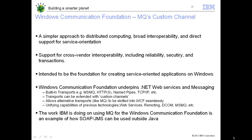Slide 17 covers MQ's custom channel for Windows Communication Foundation. WCF provides a service-oriented architecture on Windows platform to provide broad interoperability, reliability, security, and transactions, allowing you to build SOA-type applications. IBM's work using MQ with WCF is an example of how SOAP over JMS can be used outside Java. MQ's custom channel for WCF is layered on top of XMS, which provides JMS-kind messaging facility and helps you build SOAP over JMS request-response over the WCF transport.